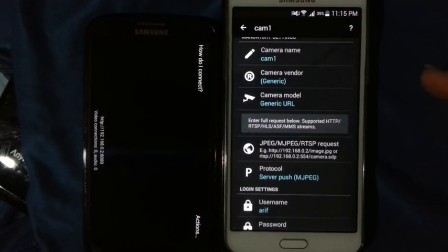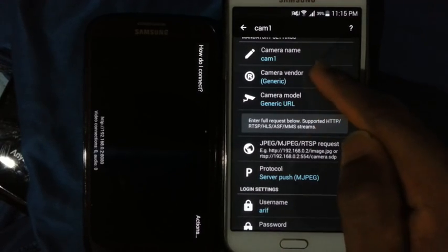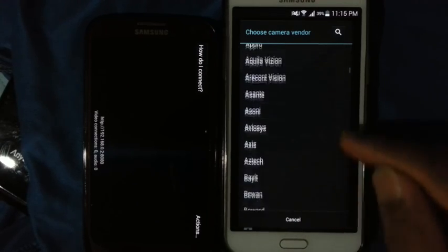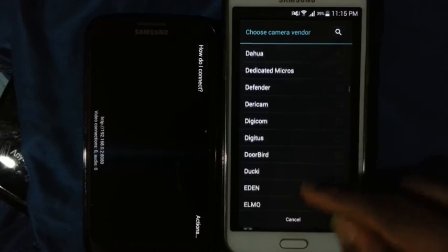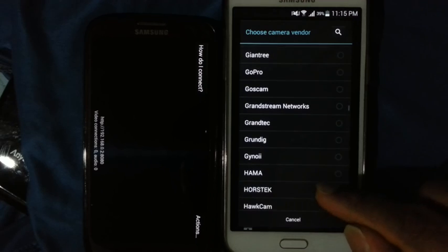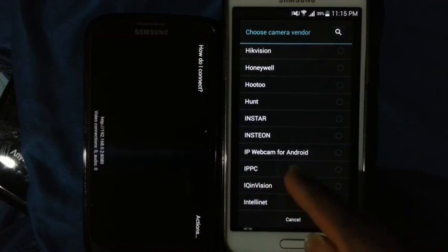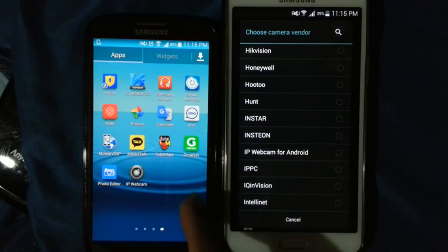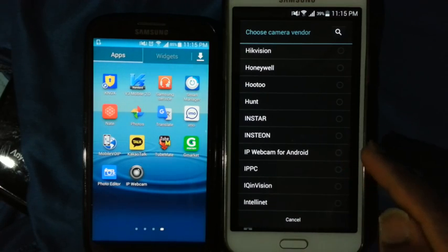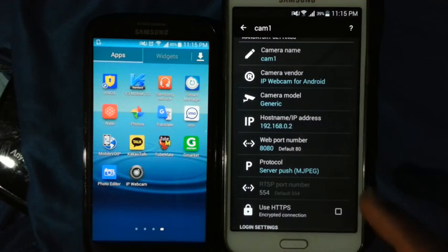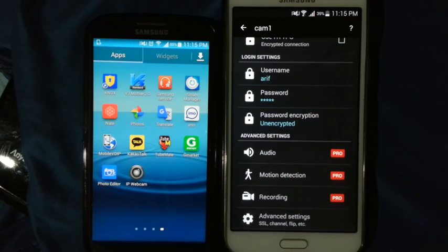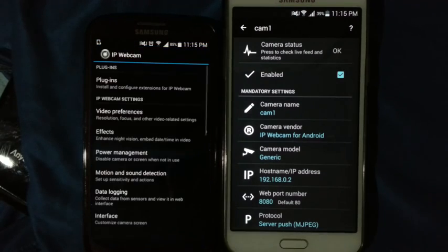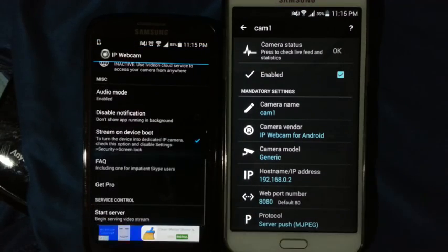You will need to set up a camera. Open IP Webcam, go to settings, and then click start server.